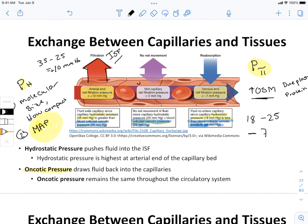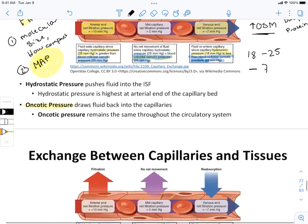Net filtration occurs on the side closest to the arterial end; net reabsorption occurs on the side closest to the venous end. This is ideal for capillary beds: our job is to push water, nutrients, and fluids into the interstitial fluid, and then to collect waste — carbon dioxide, urea, leftover water — and bring it back into the capillaries. This circular movement of water, along with dissolved particles, allows cells to absorb what they need.